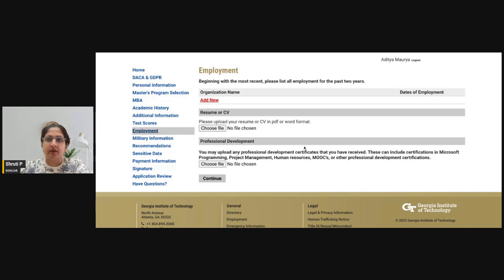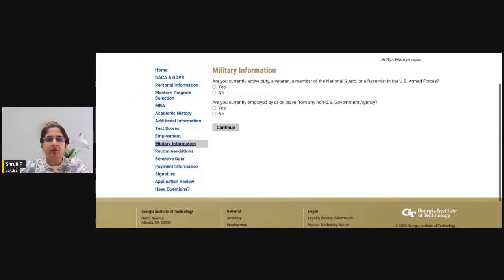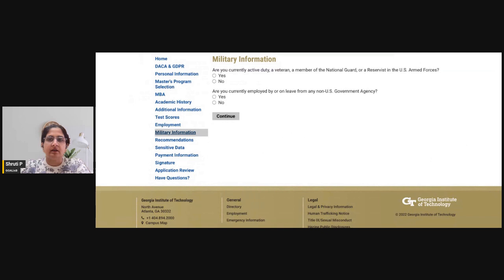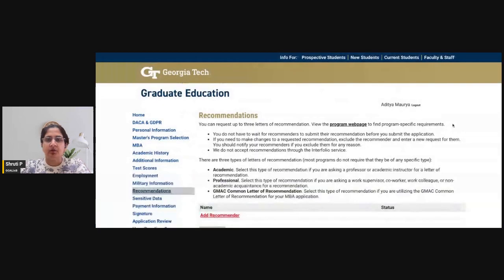You can also add information about professional development — any online courses, MOOCs, or professional development certifications — uploaded as a single file. Note that the military background section is specifically for applicants with a US government agency or US armed forces background and is not applicable to Indian or most international applicants.